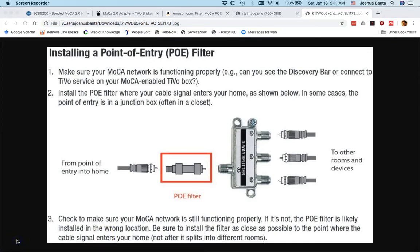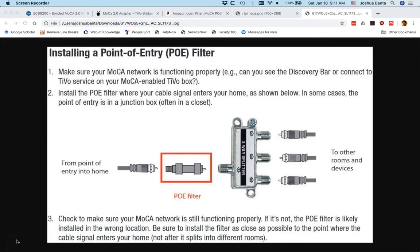I should mention what the POE filter is doing. This is making it so that the Internet network that you've enabled through your cable wires won't leak out of your house, and that your neighbor's Internet traffic won't leak through the cable wires into your house. So it's very important to have a point of entry filter.